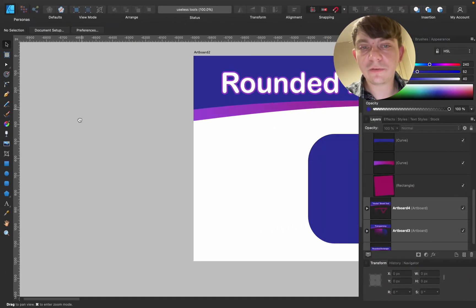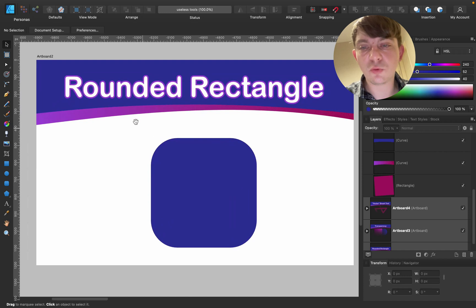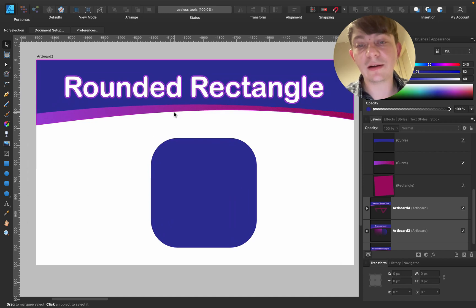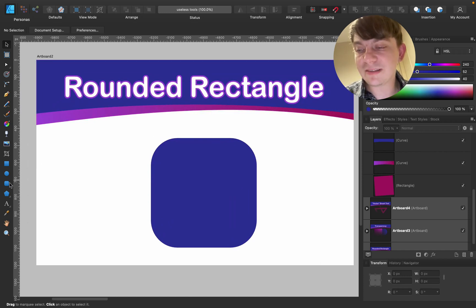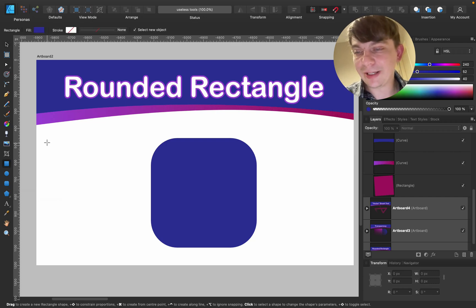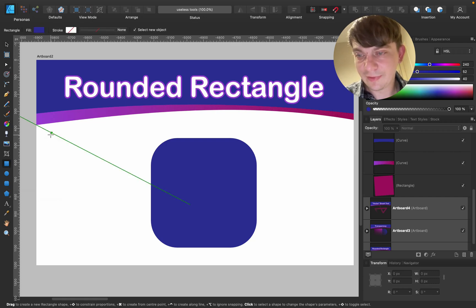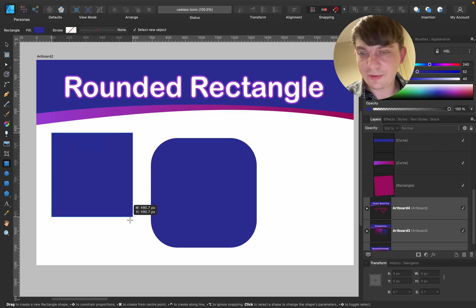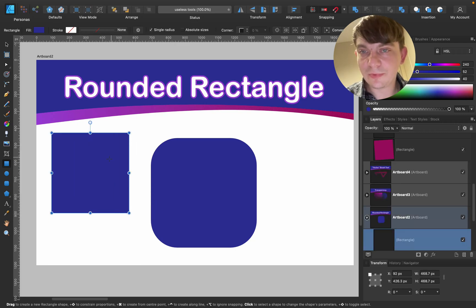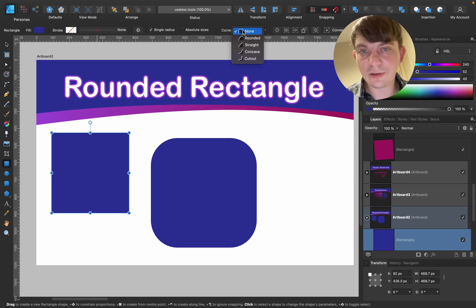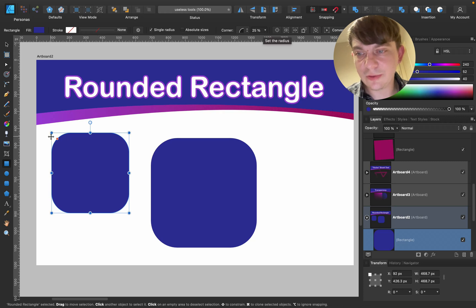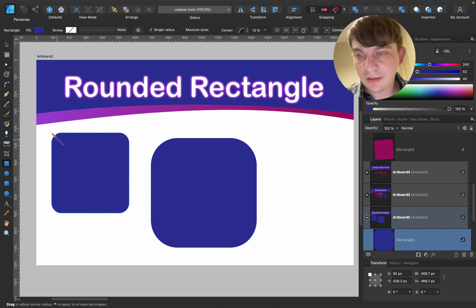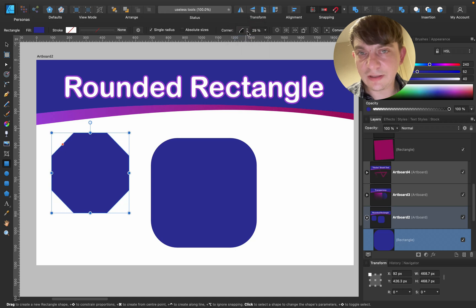Alright, so the first tool I want to mention is rounded rectangle tool. Why do we even need a separate slot on the toolbar for that, right? This is simply a rectangle. So we're using rectangle tool holding shift. Alright. And now I can change corner settings from the properties at the top here. Rounded. Done. Same result.